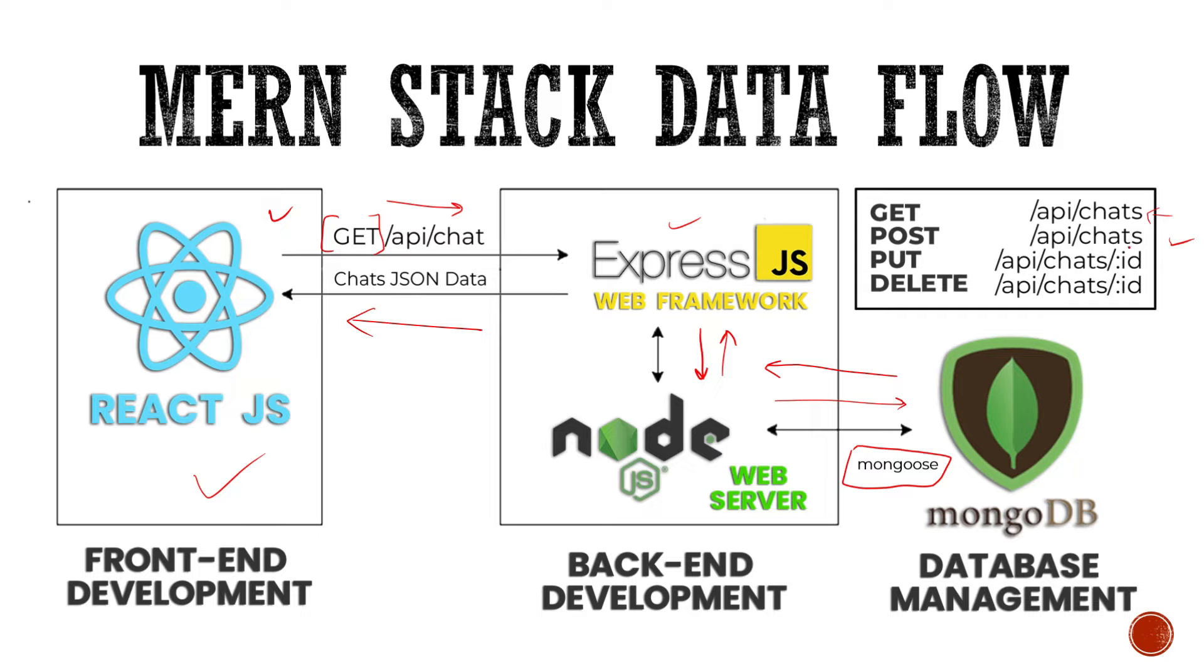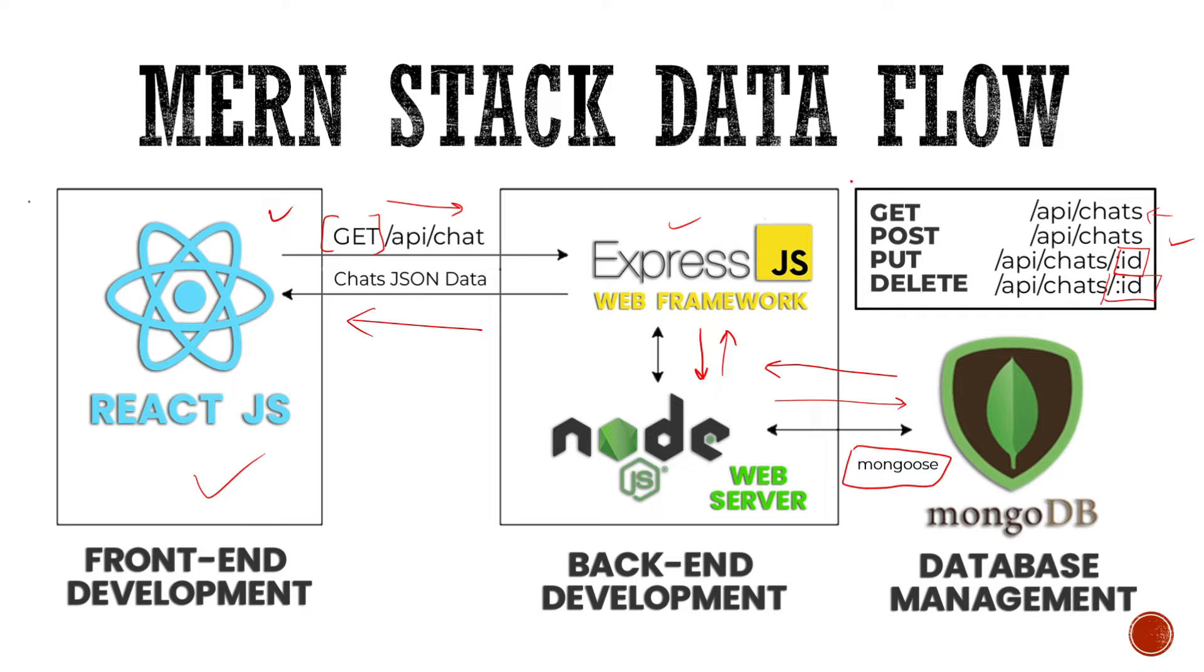Then there's this put request. As you can see, there is one ID over here. So put request is usually used for updating something. So we are providing this ID. Take this ID and search in the database and update that particular chat. For example, if you want to update the name of the chat, so we're going to send a put request and update the name of the chat. And the fourth one is delete. That is self-explanatory. This is used for deleting a particular chat or anything in our database. So these are four types of requests, get, post, put and delete. And this was a basic flow of a Mernstack application.